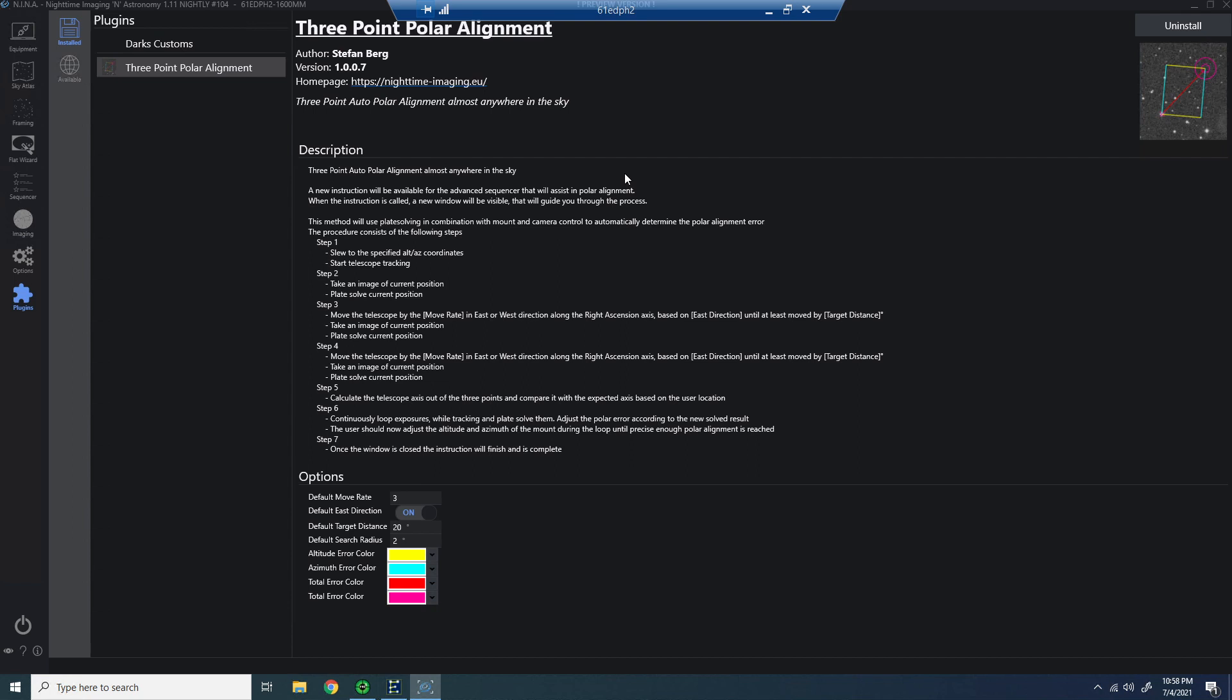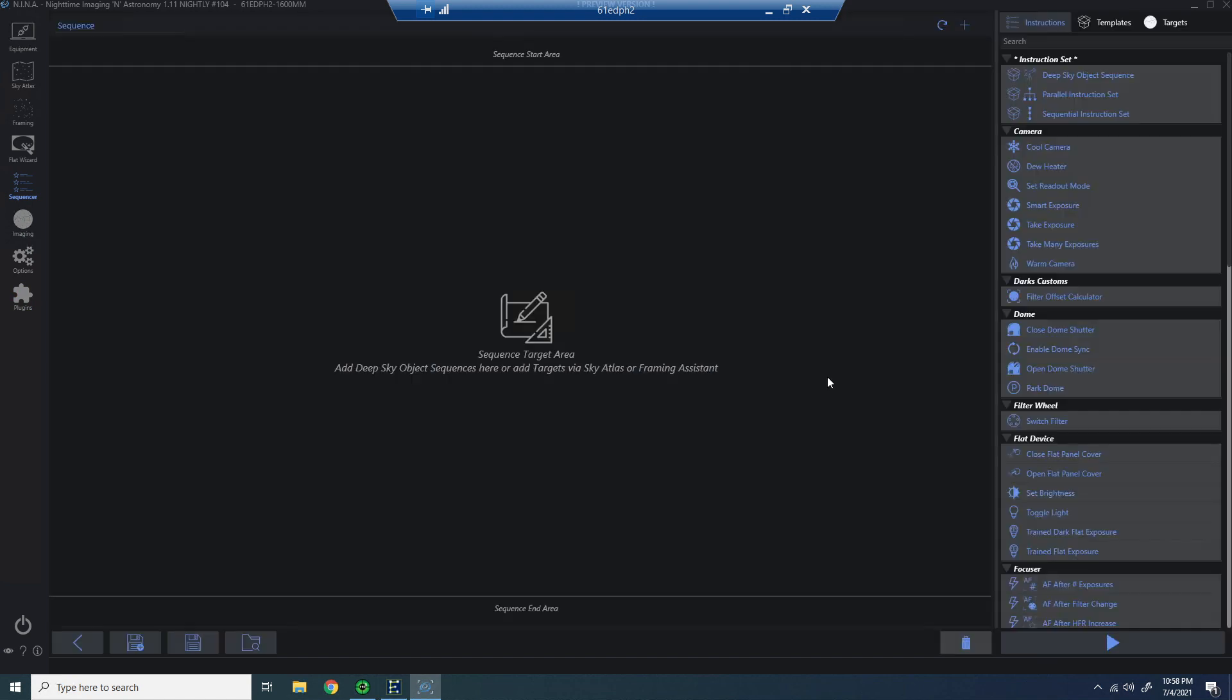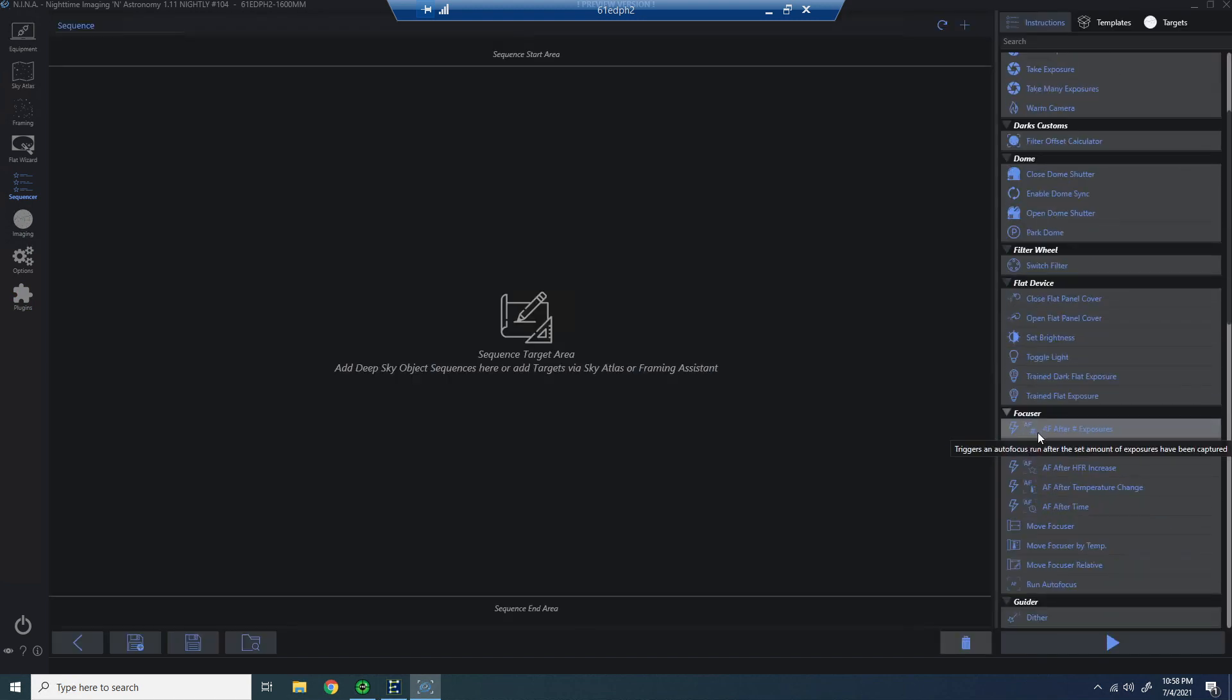Now, once that is there, there are some options. On the plugins page, you can change some of the colors. If you'd like to change the error colors or azimuth colors, that's fine.